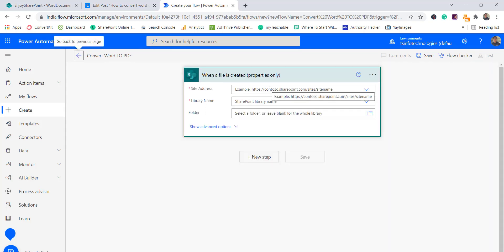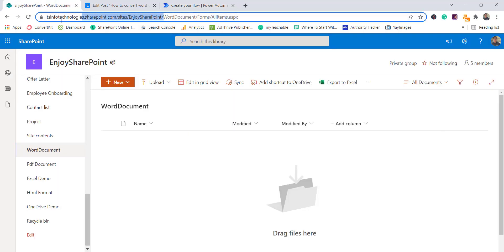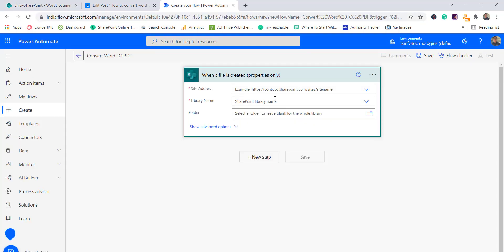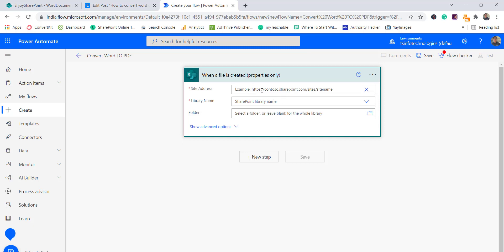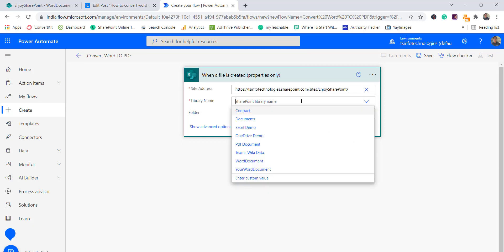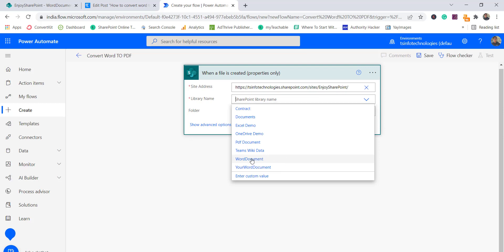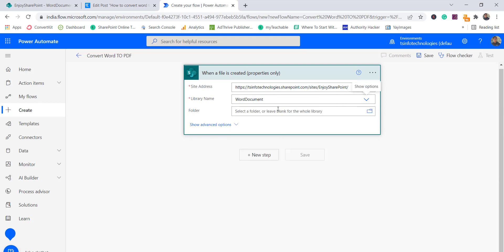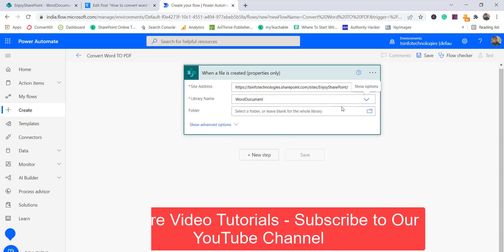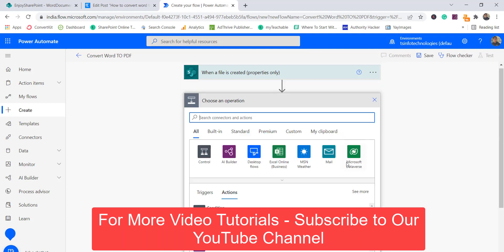Our flow has been created. Now I'll enter my SharePoint site URL — I'll copy the URL and select custom value since it doesn't appear in the dropdown. Then I'll select the library. In this case the library name is 'Word Document'. I selected that, and next we will use the 'Get File Content' flow action.